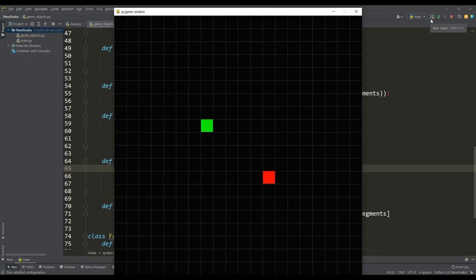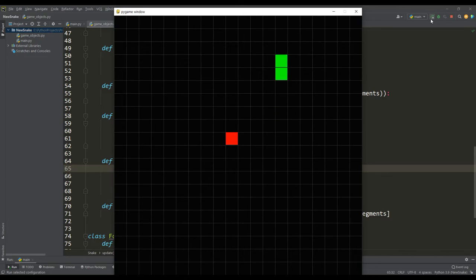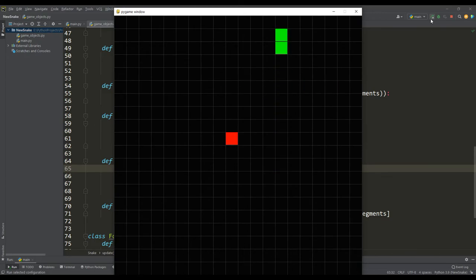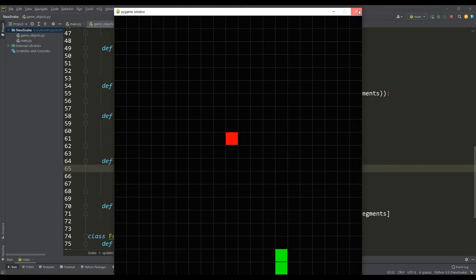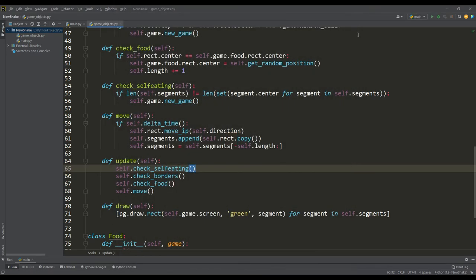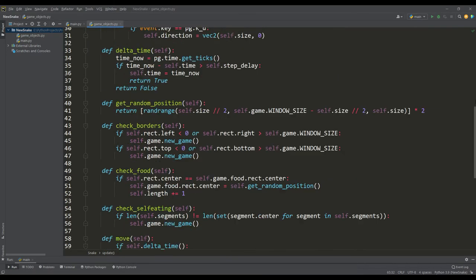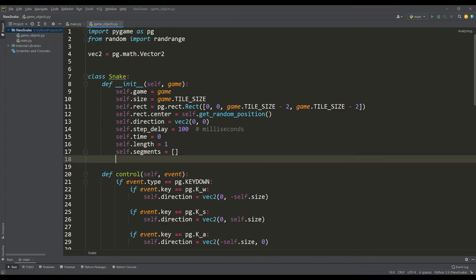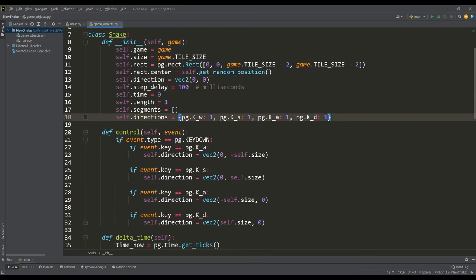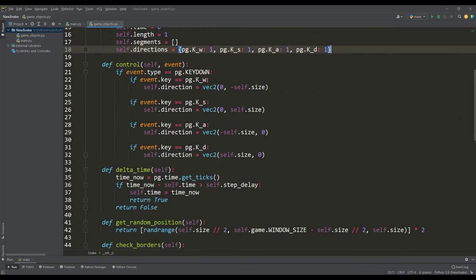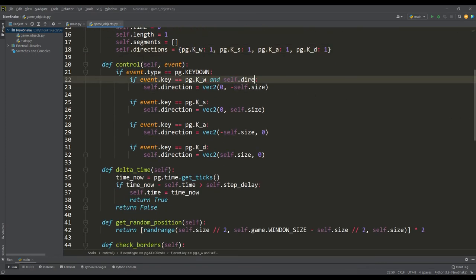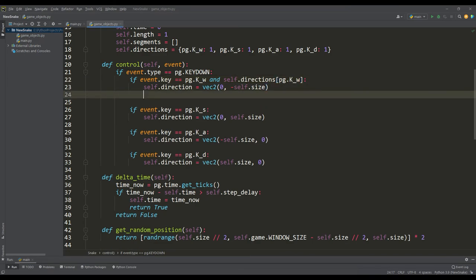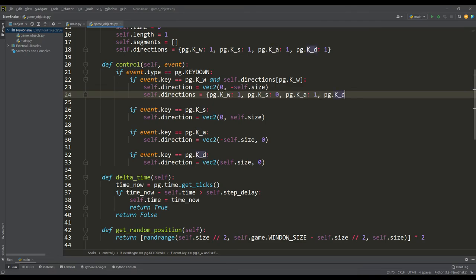But still there is one more drawback in the game, when you press the button of the opposite movement, the snake changes its direction, but this should not be. So, to fix the last drawback, you need to define a dictionary in which for each key the permission for movement is indicated. Initially allowed to move in all directions. In the control method, we check for permission to move and if it is possible to move in this direction, then we rewrite the dictionary where we already indicate the prohibition of movement in the opposite direction.